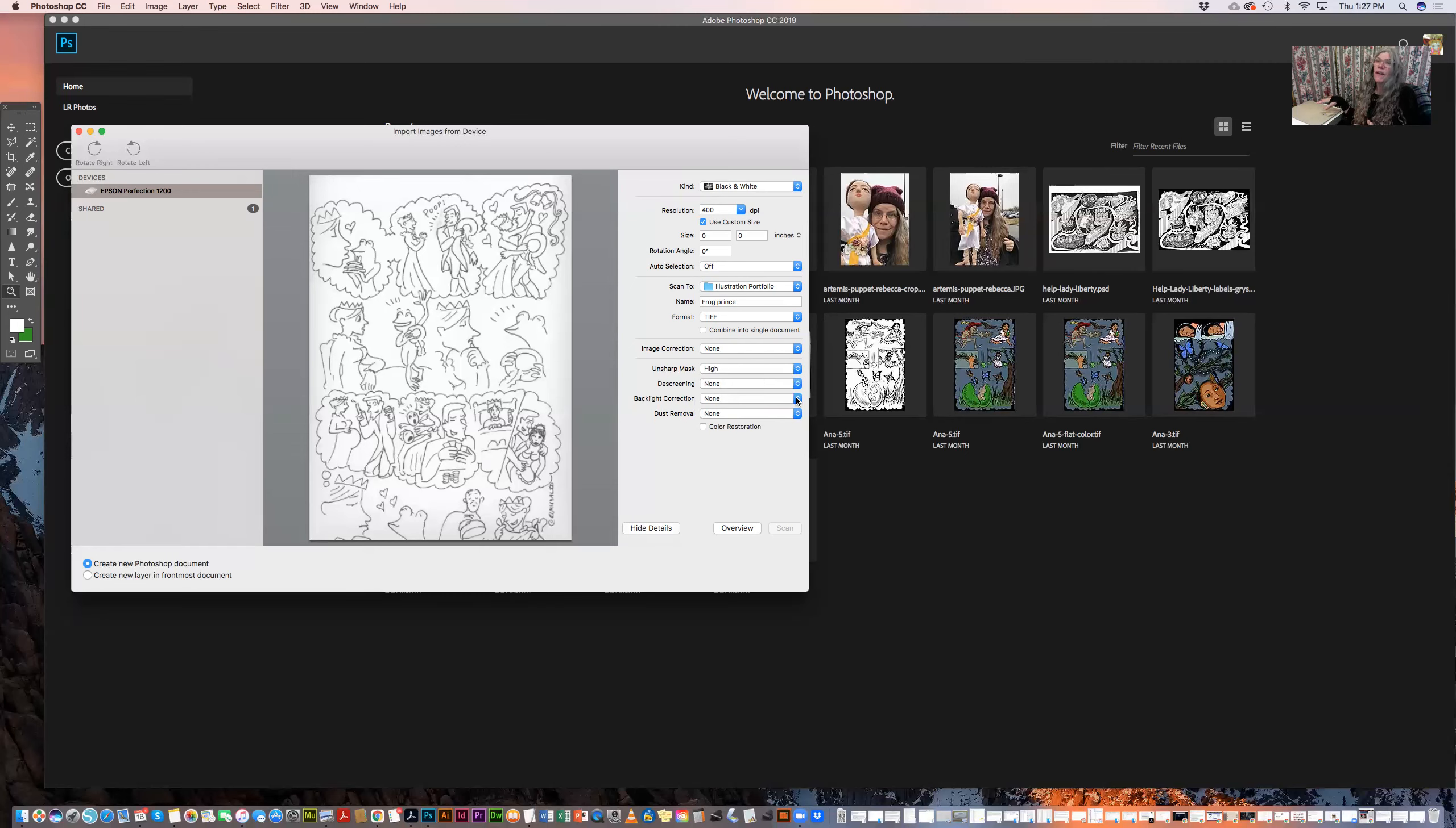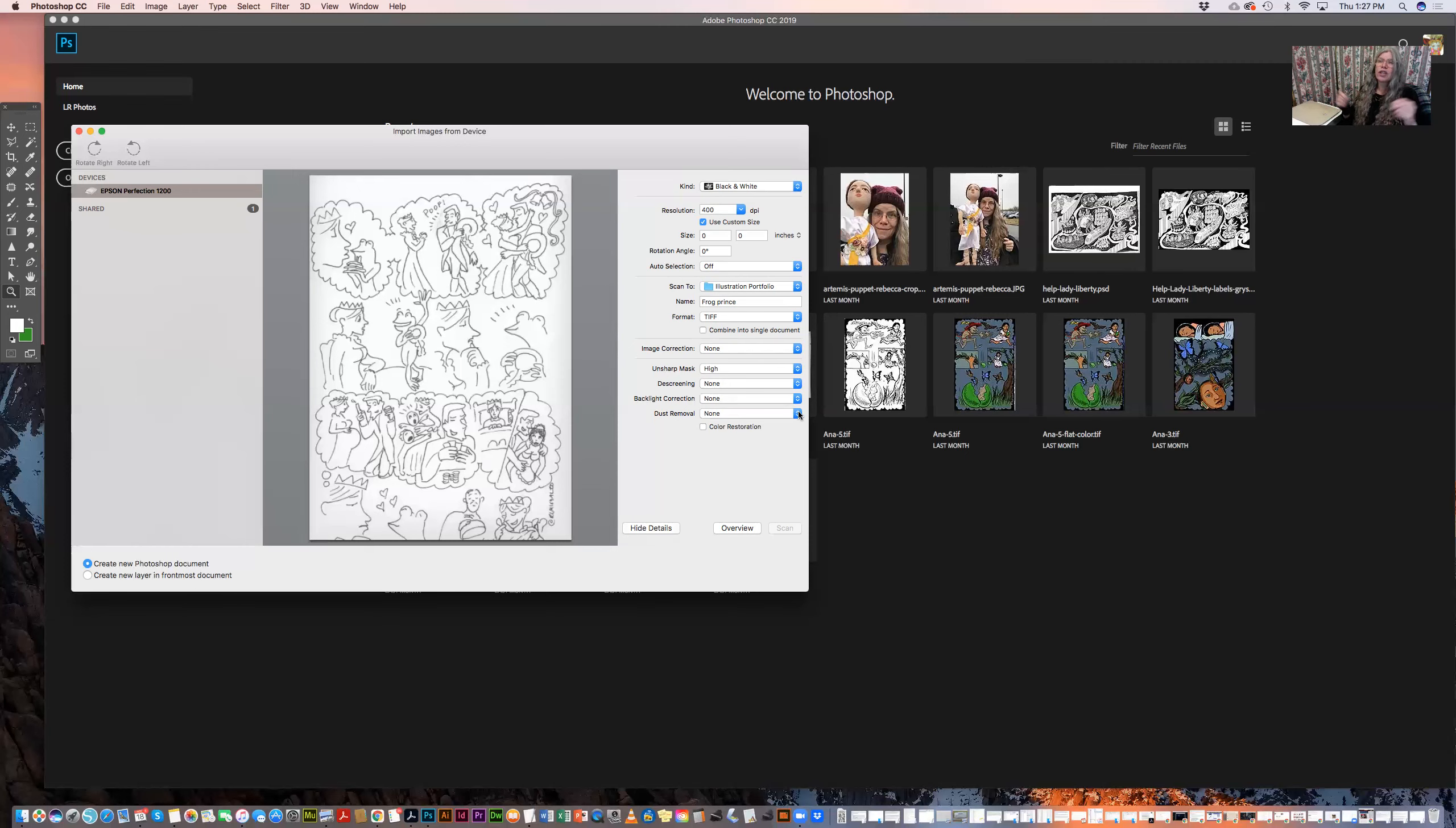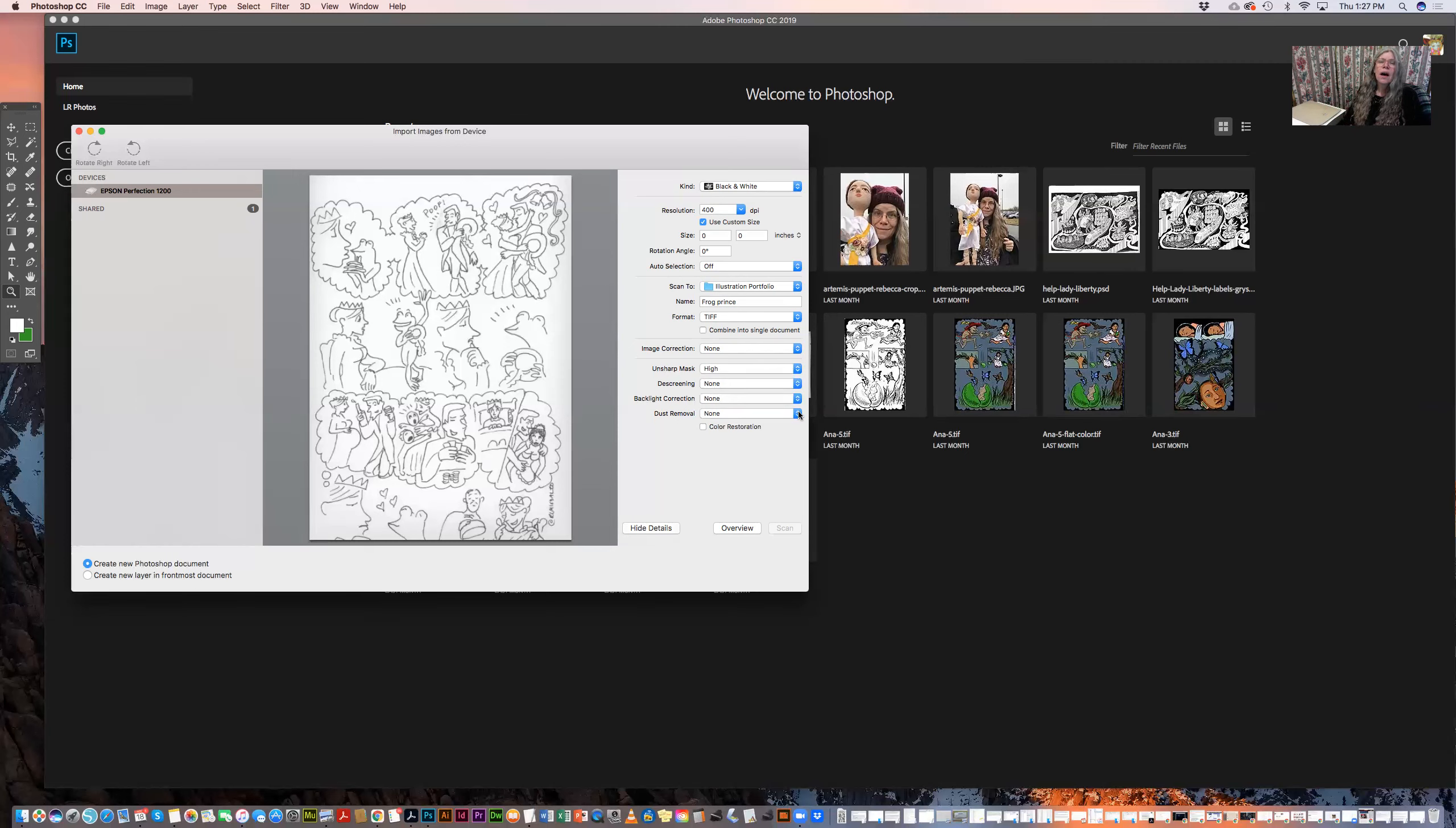Backlight correction is used if you're scanning a transparency. This is a pretty fancy machine. It even has an attachment that allows you to scan transparencies and slides. But in this case, I don't need that. And dust removal, again, if you're scanning a transparency or a negative, you might want to use that. Or in some situation where there's a lot of little dots you want it to get rid of. It doesn't really work that great because it only picks out things of a specific size. So I tend to not use it. But it can be useful in certain situations.